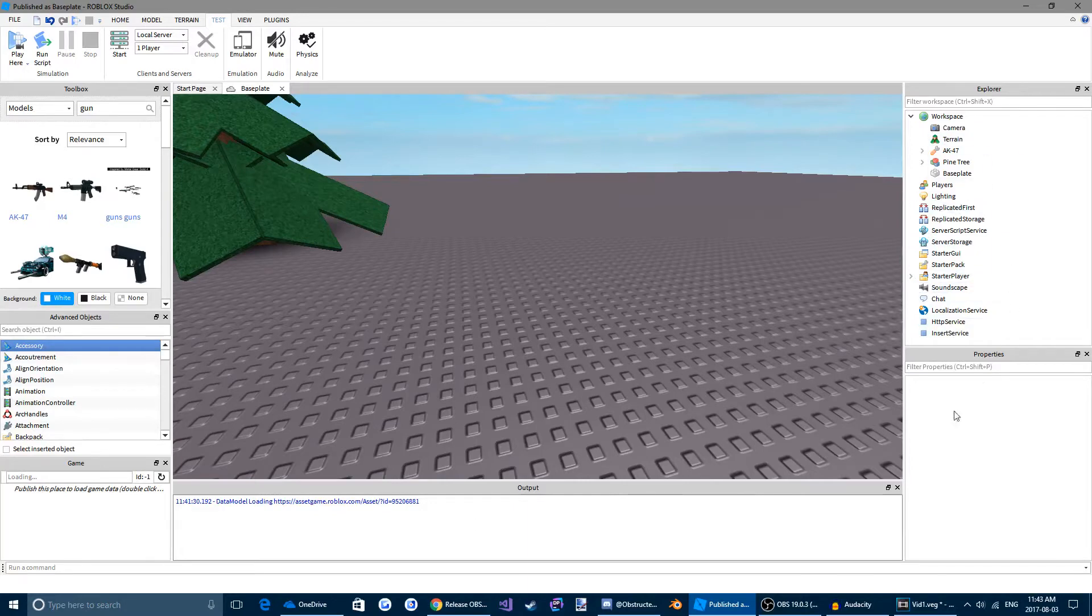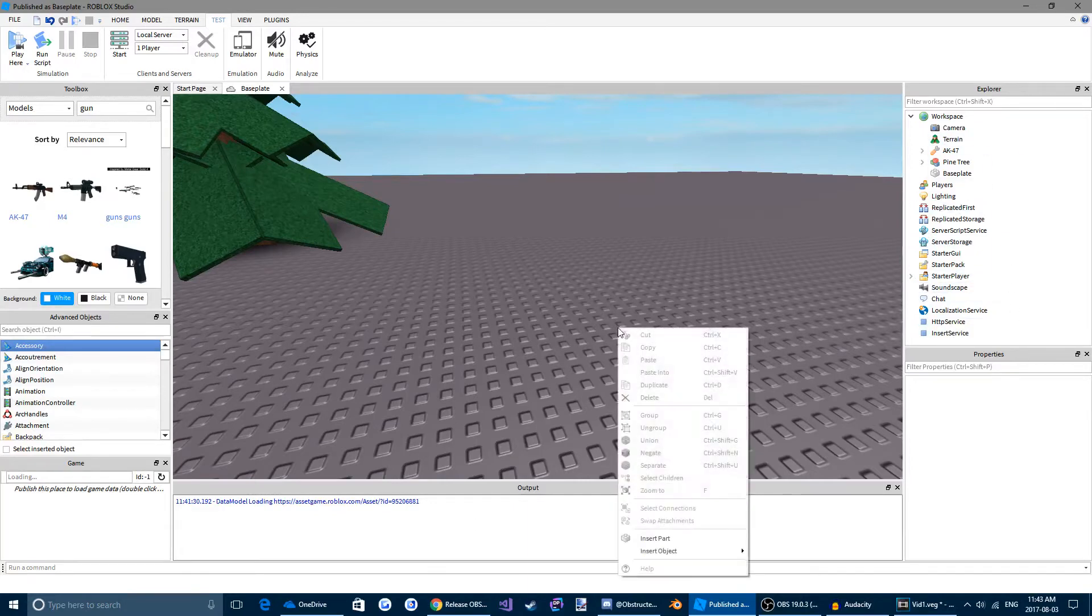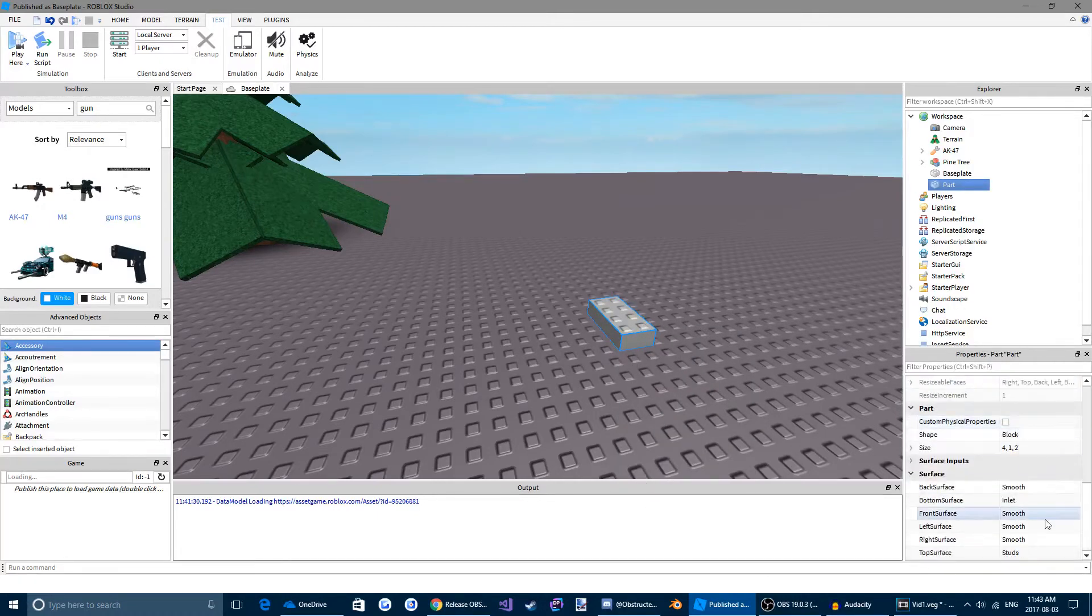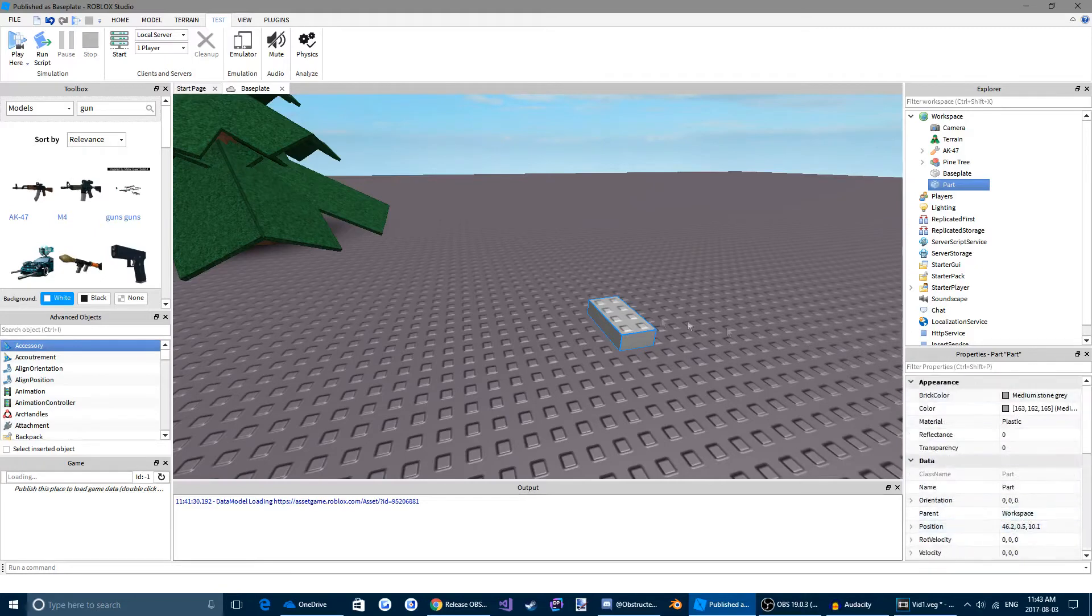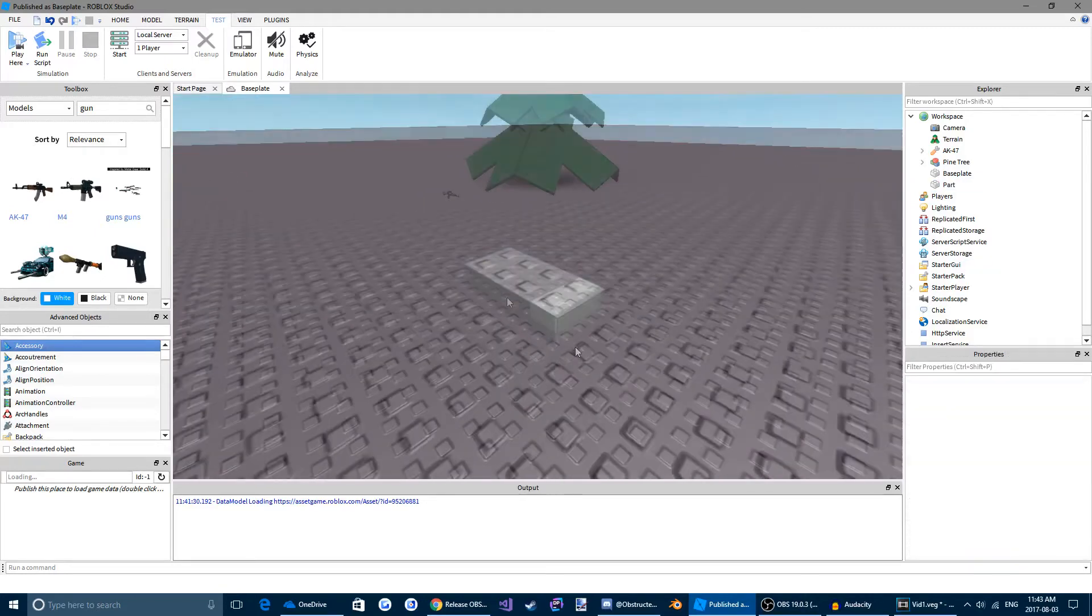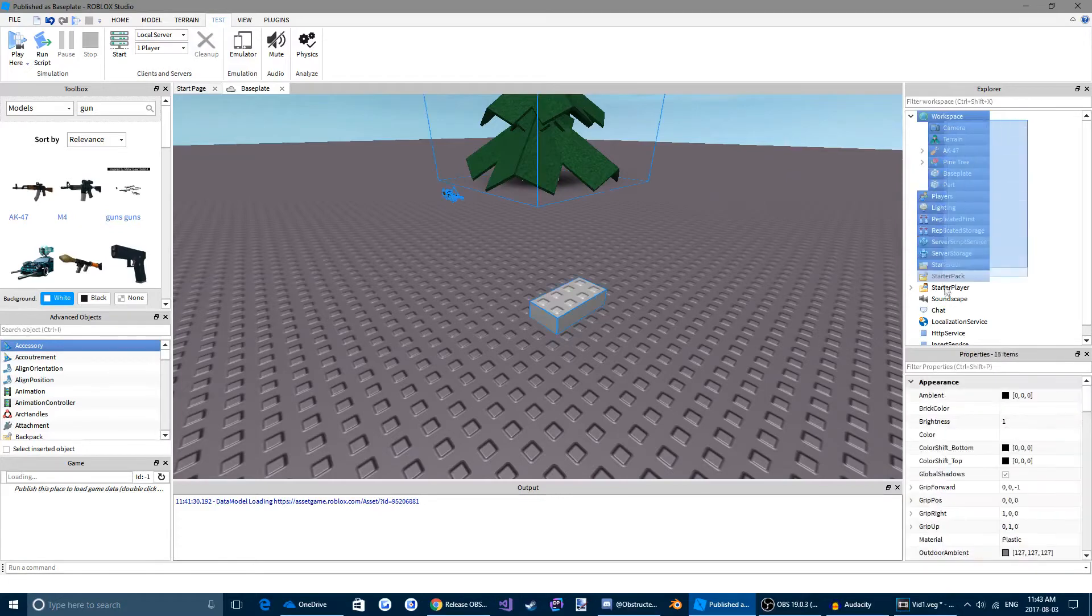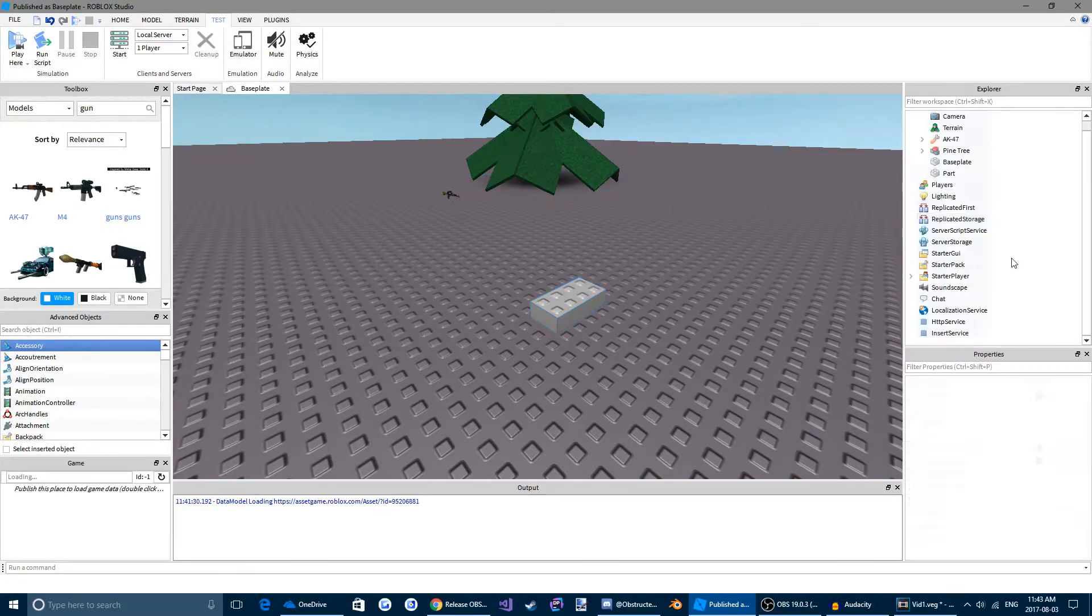We have our properties menu. So if we come to a world, right click, and go down to insert part. We can see that this menu now loads a whole bunch of properties related to this brick.